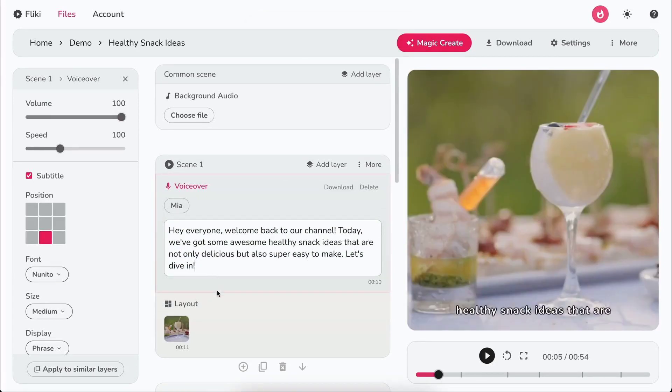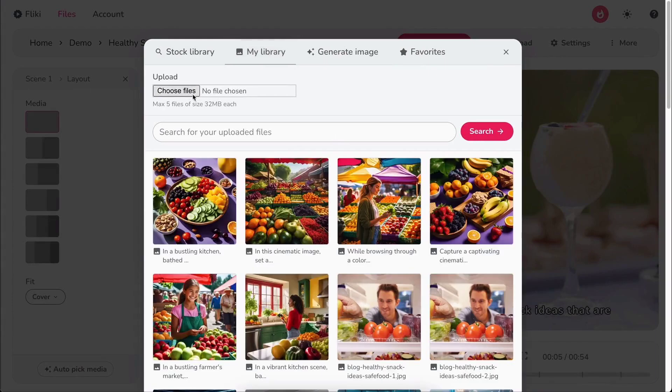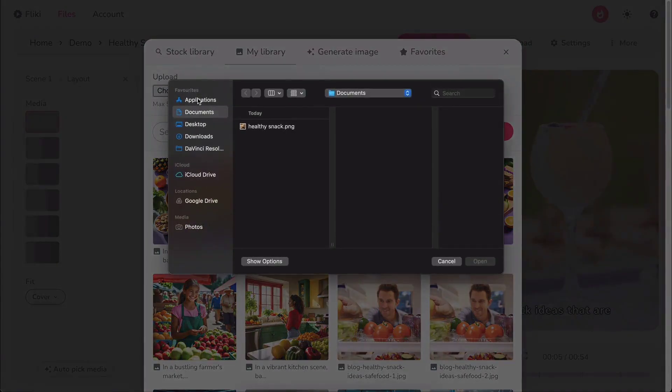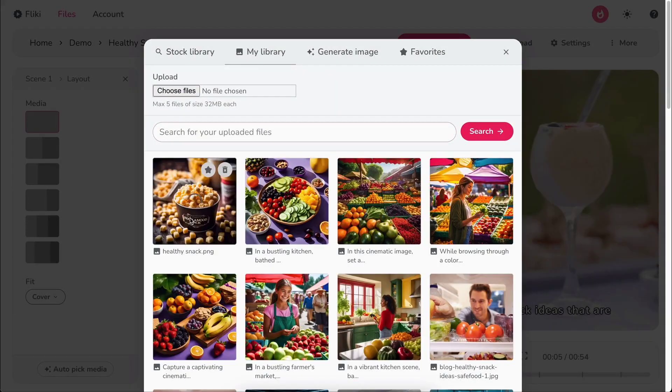You can also click on the media icon. Select My Library. Click on Choose File to upload your photos from your local device.